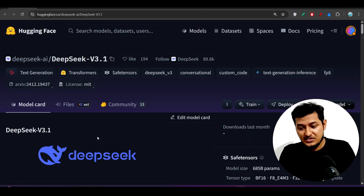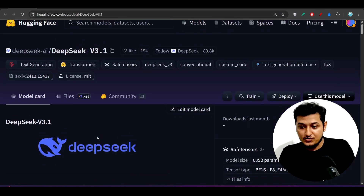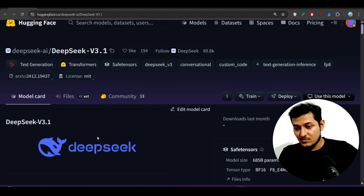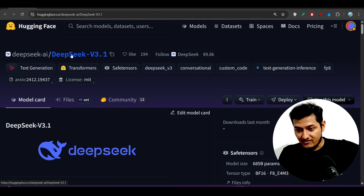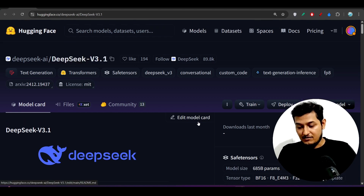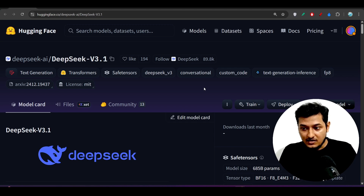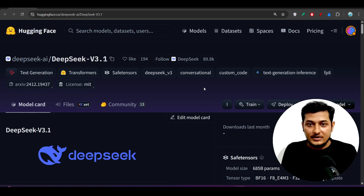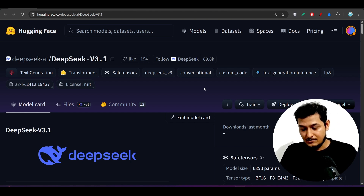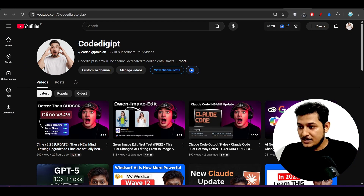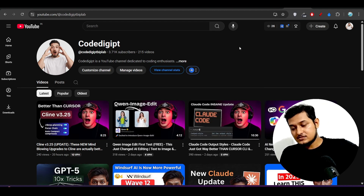If you want to use this model for learning or development purposes it is open source and available on Hugging Face. But for your daily tasks and production-ready code, I will not recommend this model. This is completely my opinion.